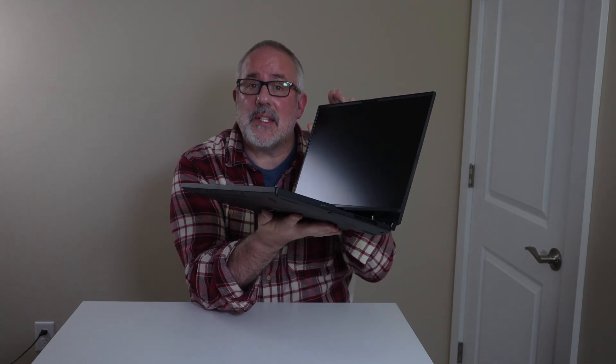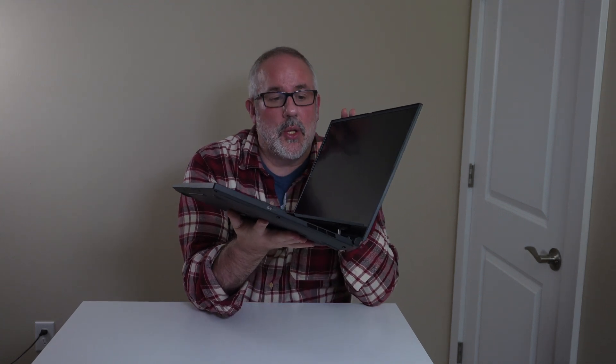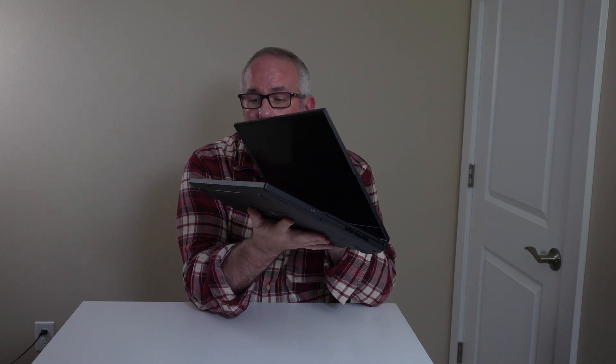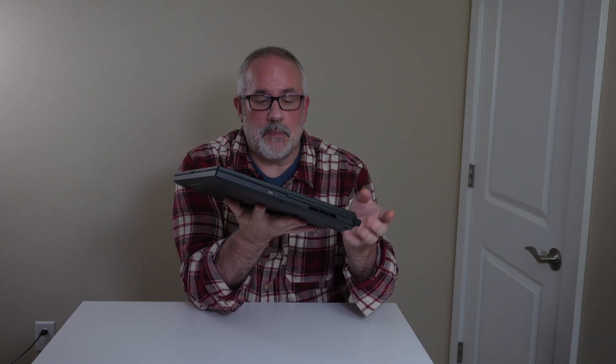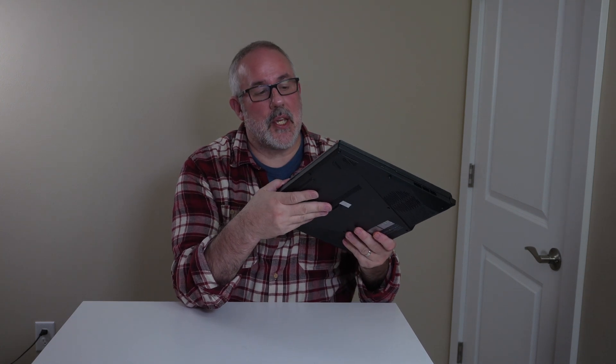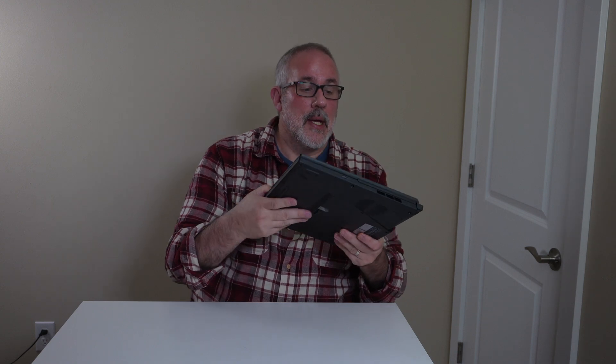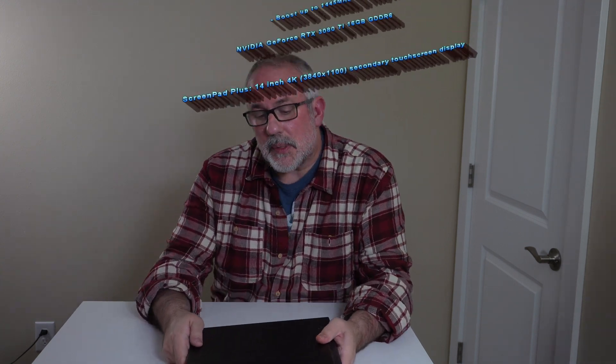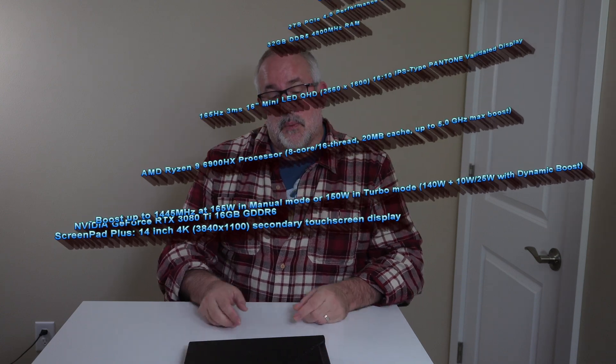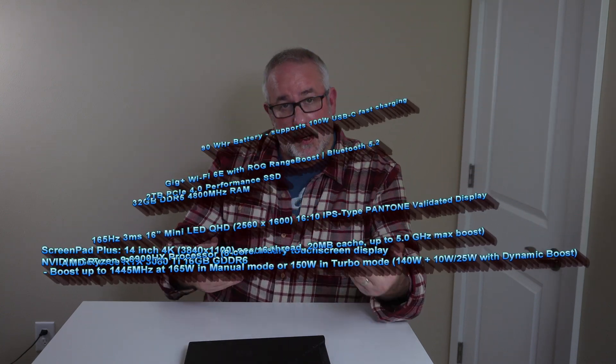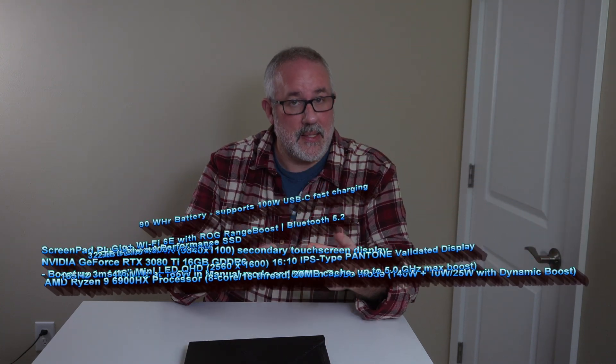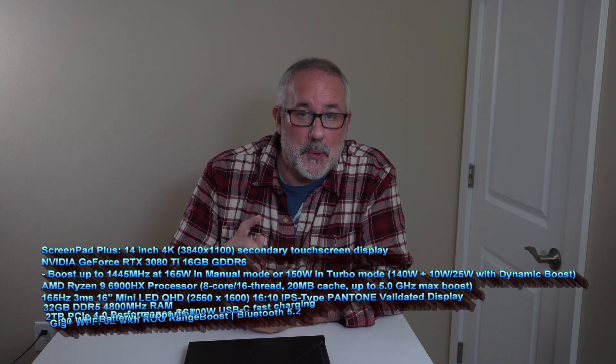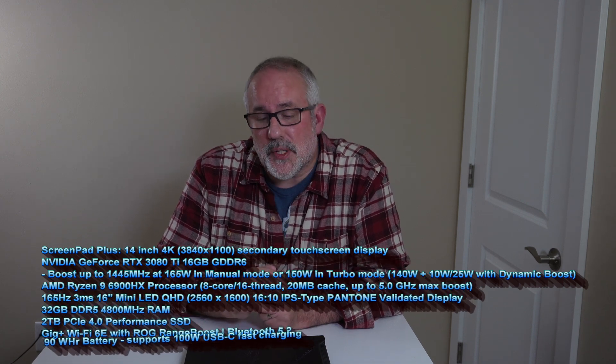And I think Asus is the only one that's actually doing this right now with the two screens. So anyway, just keep that in mind. We did an unboxing of this particular laptop a couple weeks ago. We've been doing some benchmarking and some gaming since then, and we want to bring those results to you right now.